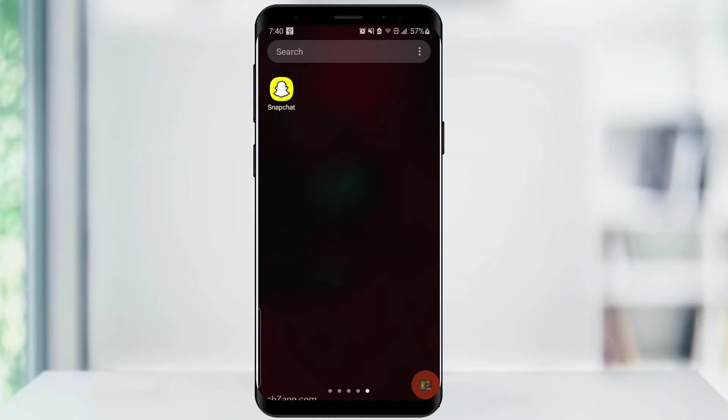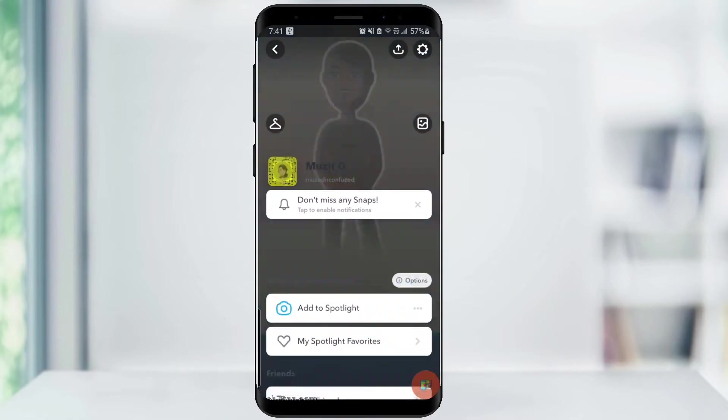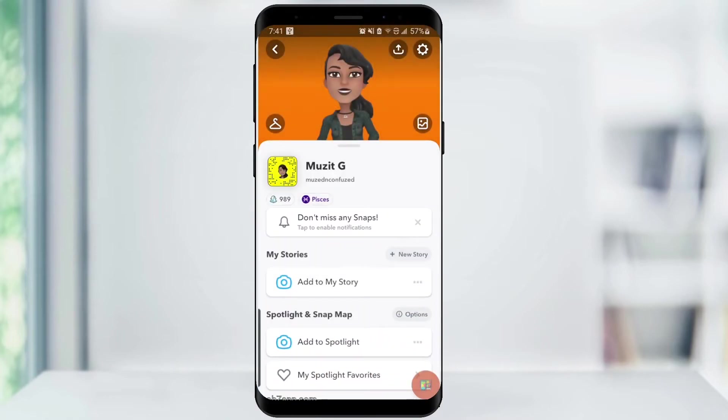You can hide your score to the general public by first opening up your Snapchat app, click on your Bitmoji icon on the top left corner, then click on the settings icon on the top right corner.